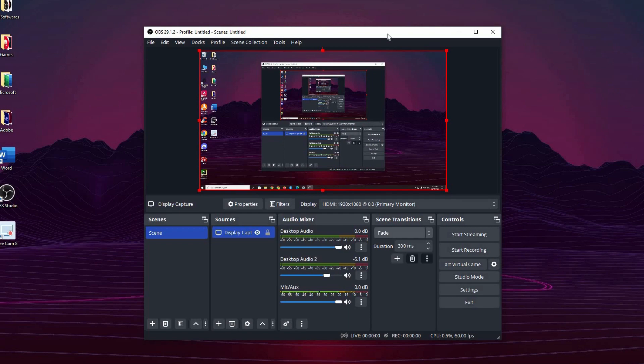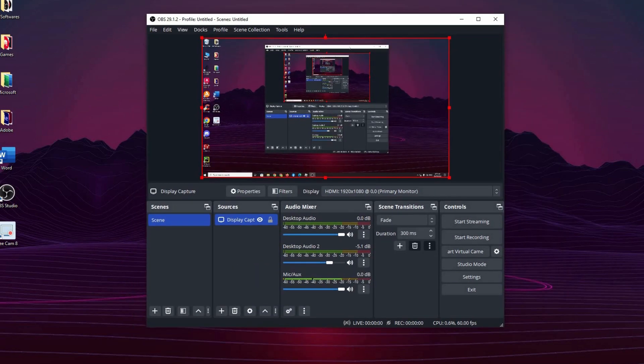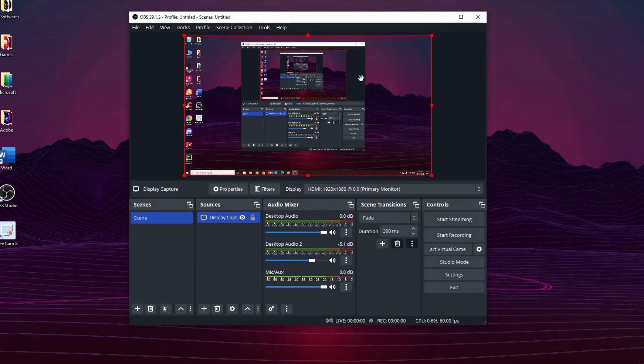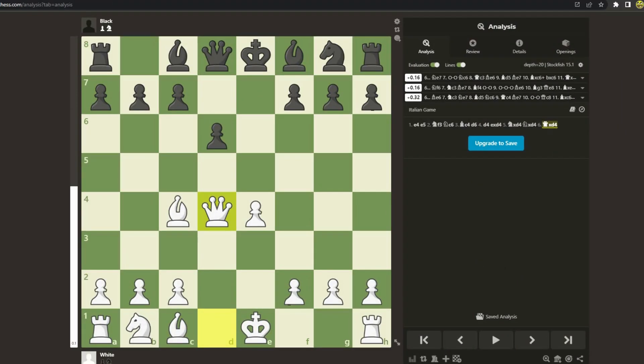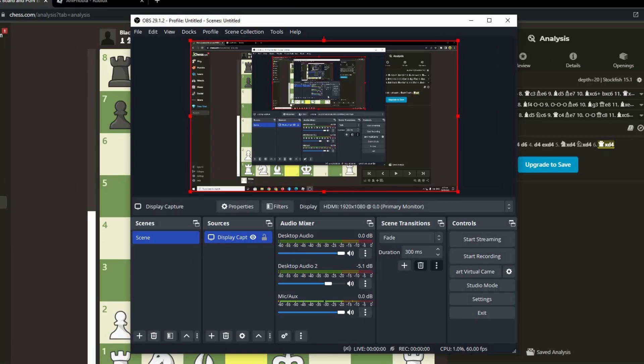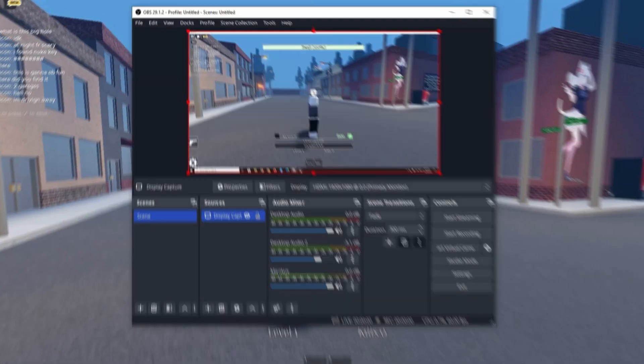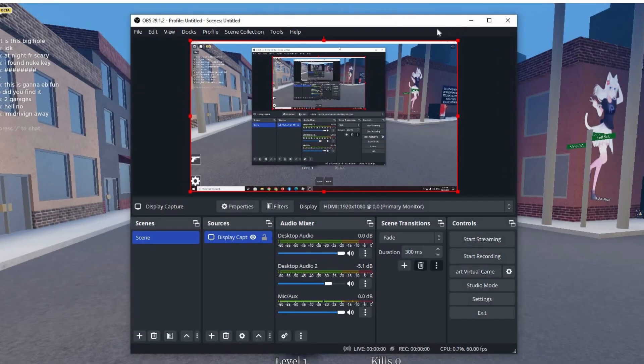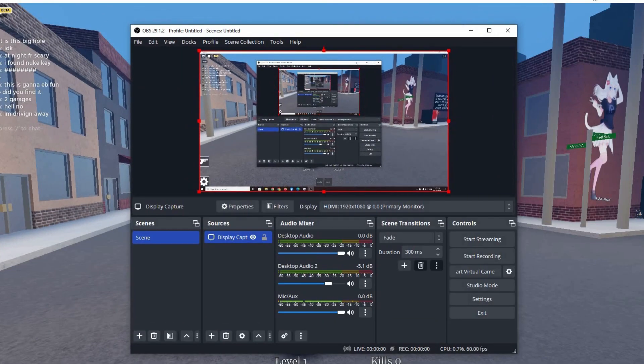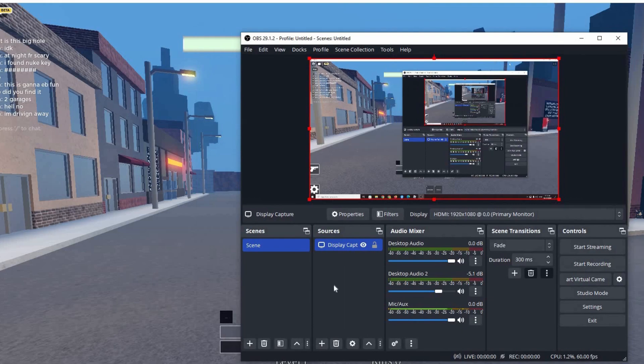Everything I do on my monitor, OBS Studio will also capture. So if I open this, OBS Studio will also capture that. If I open Roblox, OBS Studio will also capture that.